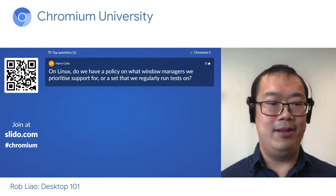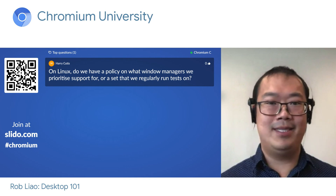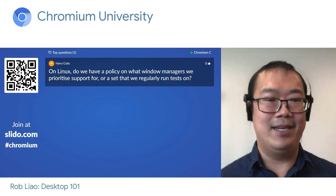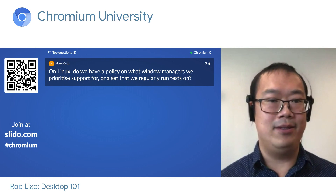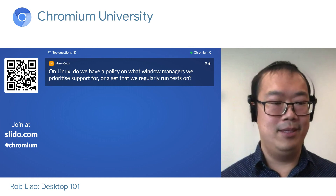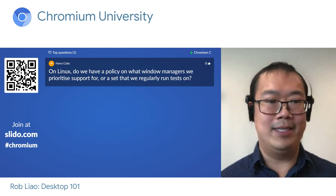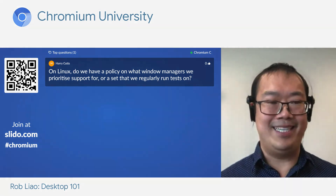No other questions, so we can wrap it up here. Thanks everyone, and I hope you enjoy the rest of Chromium University.